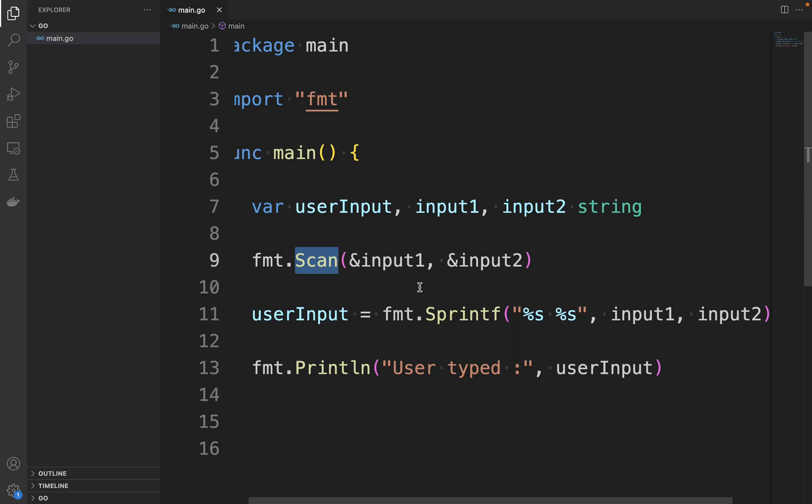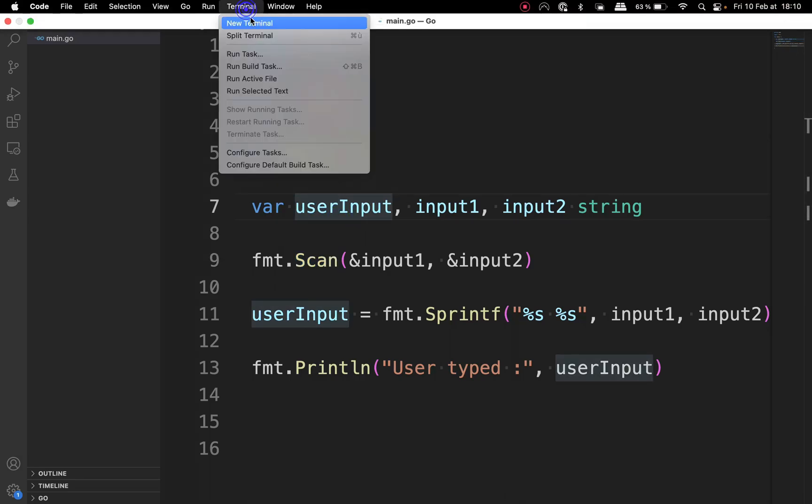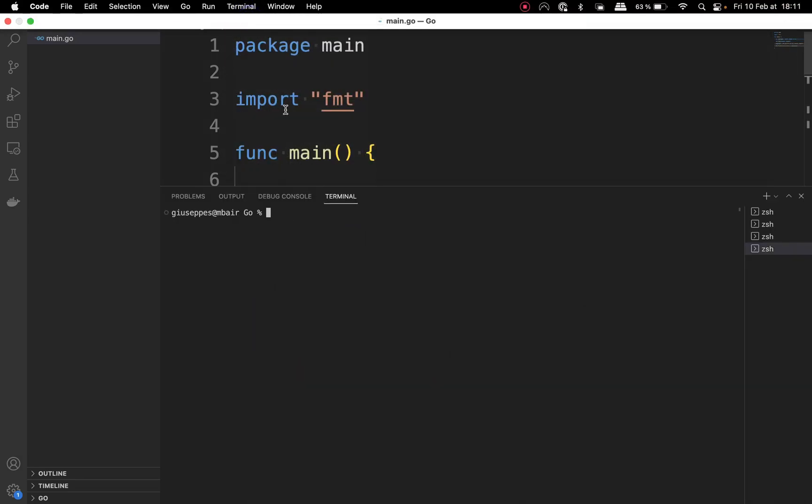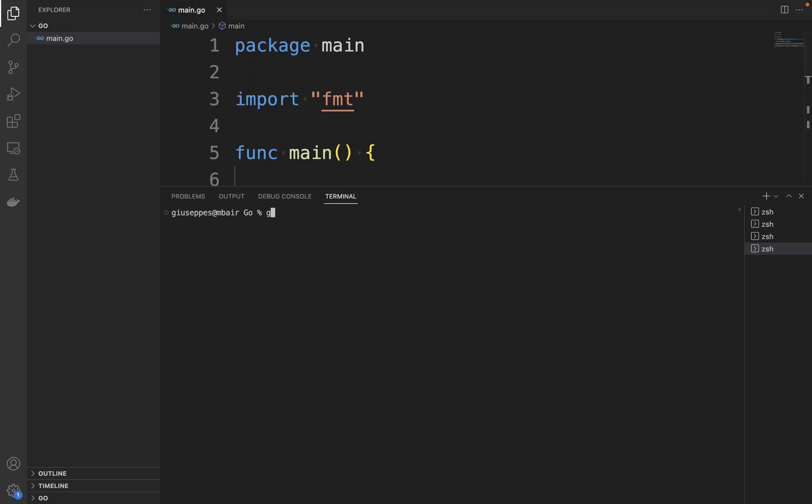Let's try. Open the terminal, type go run main.go. So let's put the first input - I'll put "hello", then I'm going to put a space, I'm going to put "golang", and then you can see "User typed: hello golang".